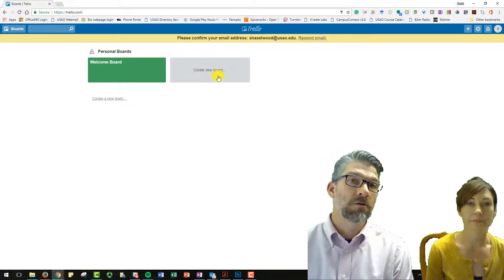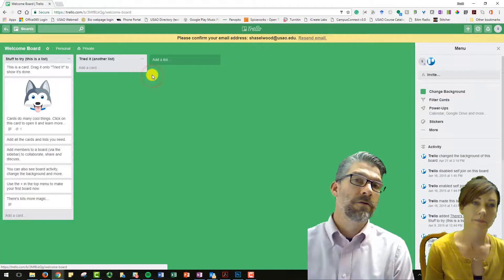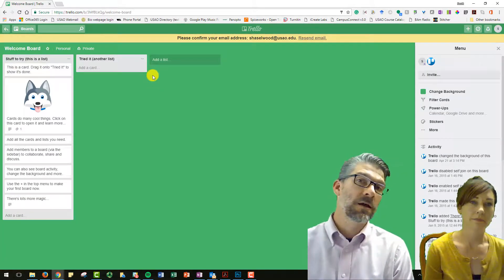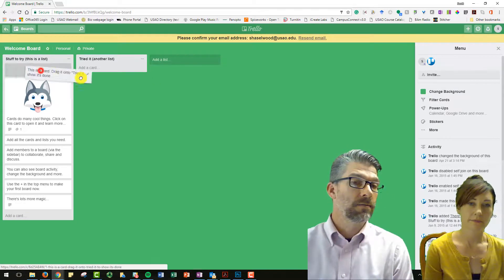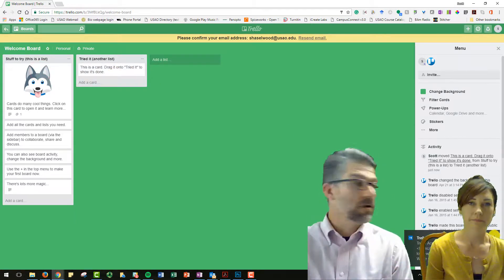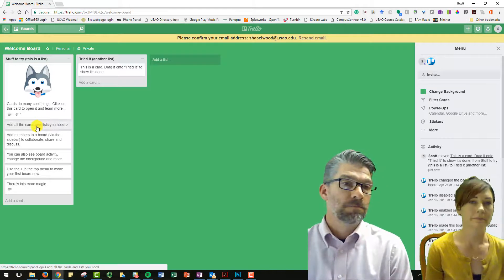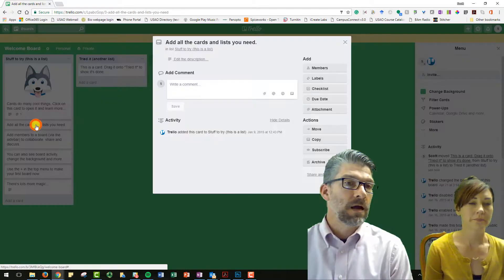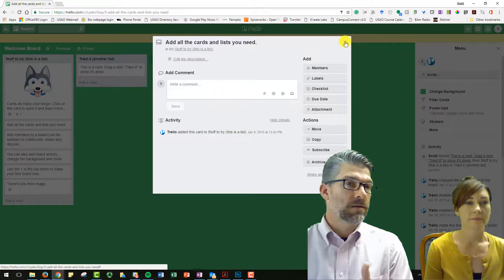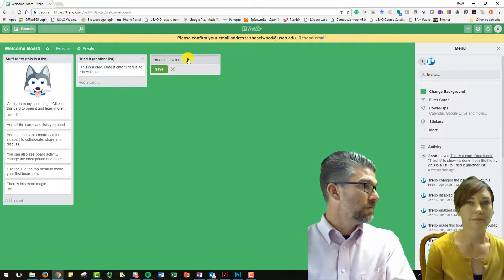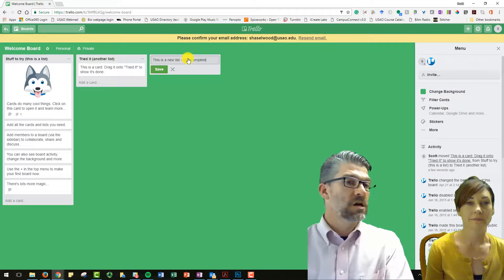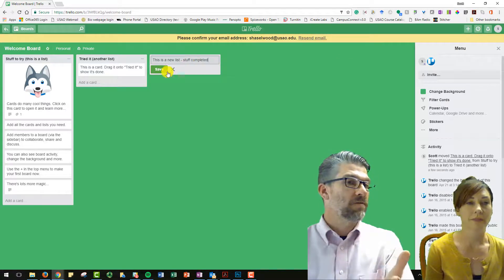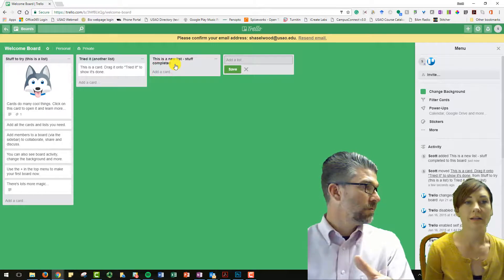Right. And you can create an account on Trello using your USAO email account or a Gmail account or whatever you need. And I really liked the board that we were dropped into when you first logged into Trello because it does a very good job of having you walk through the different things that they do.